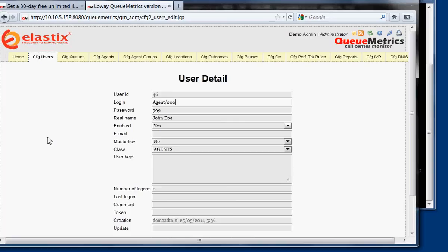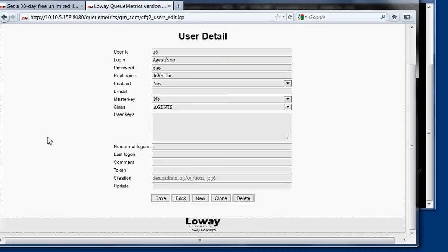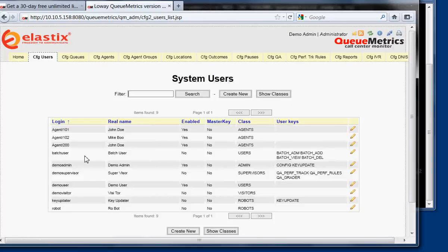So in this case, we go back. Okay, as you can see, agent 200 is now a user that is enabled.